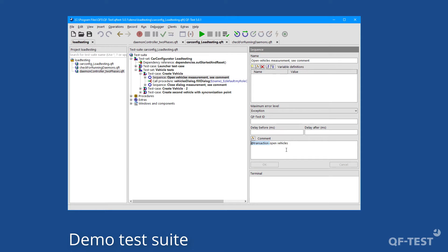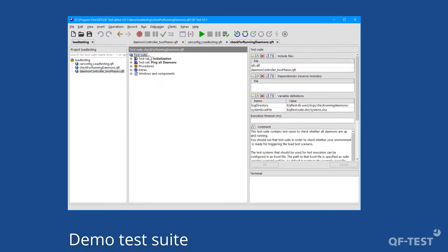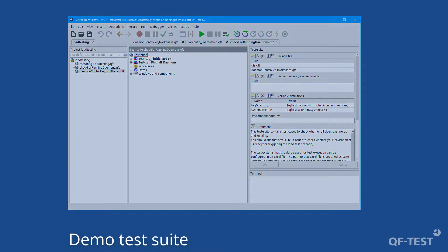More on that can be found in the scripting videos and chapters in the manual. The third test suite 'check for running daemons QFT' is a simple verification test suite which contains steps to check whether all test systems are up and running and ready to start your load testing scenario.